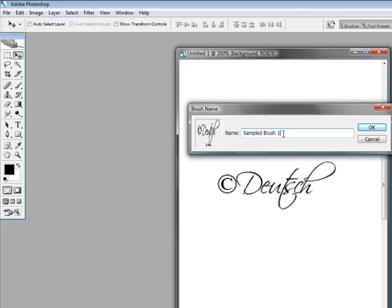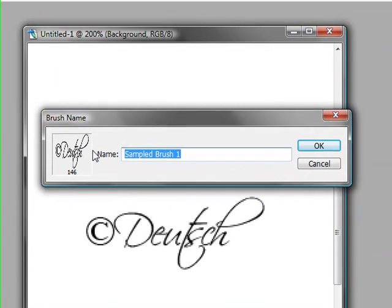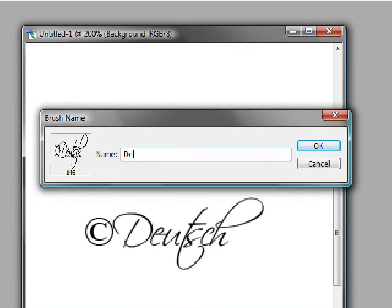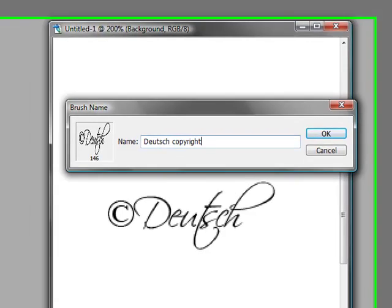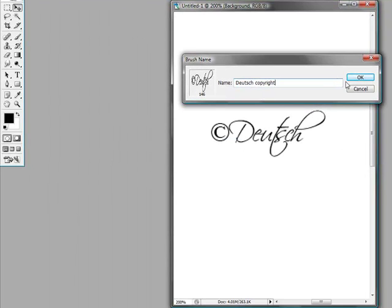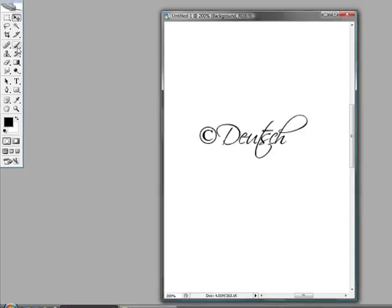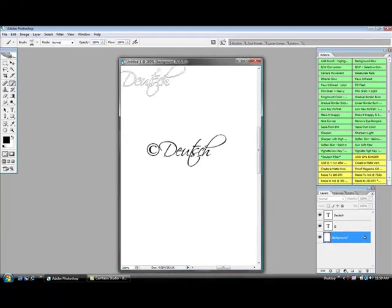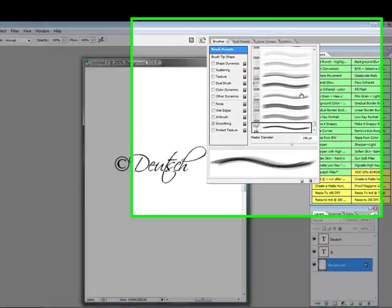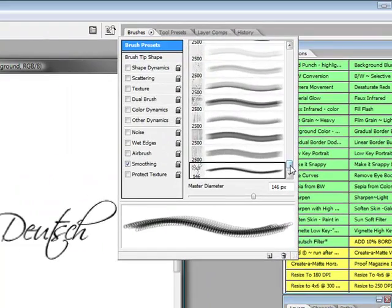And then just name it whatever you'd like to name it. Deutsch copyright, click OK, and then you're good to go.